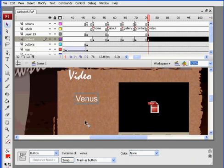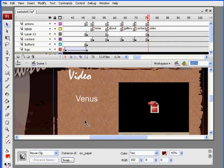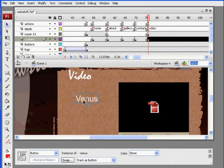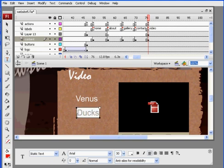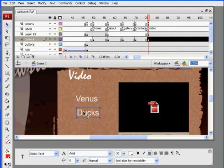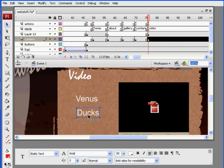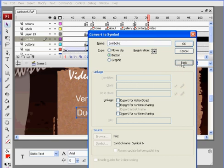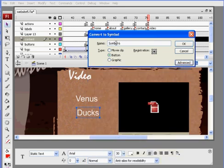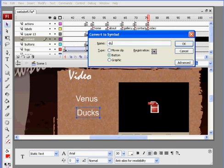And then I need another piece, so I get another text tool, call this one Ducks. Now that's a piece of text right here, you need to convert that to a button, hit F8. And by the way, you might see it like this, basic button, call this Ducks, click OK.